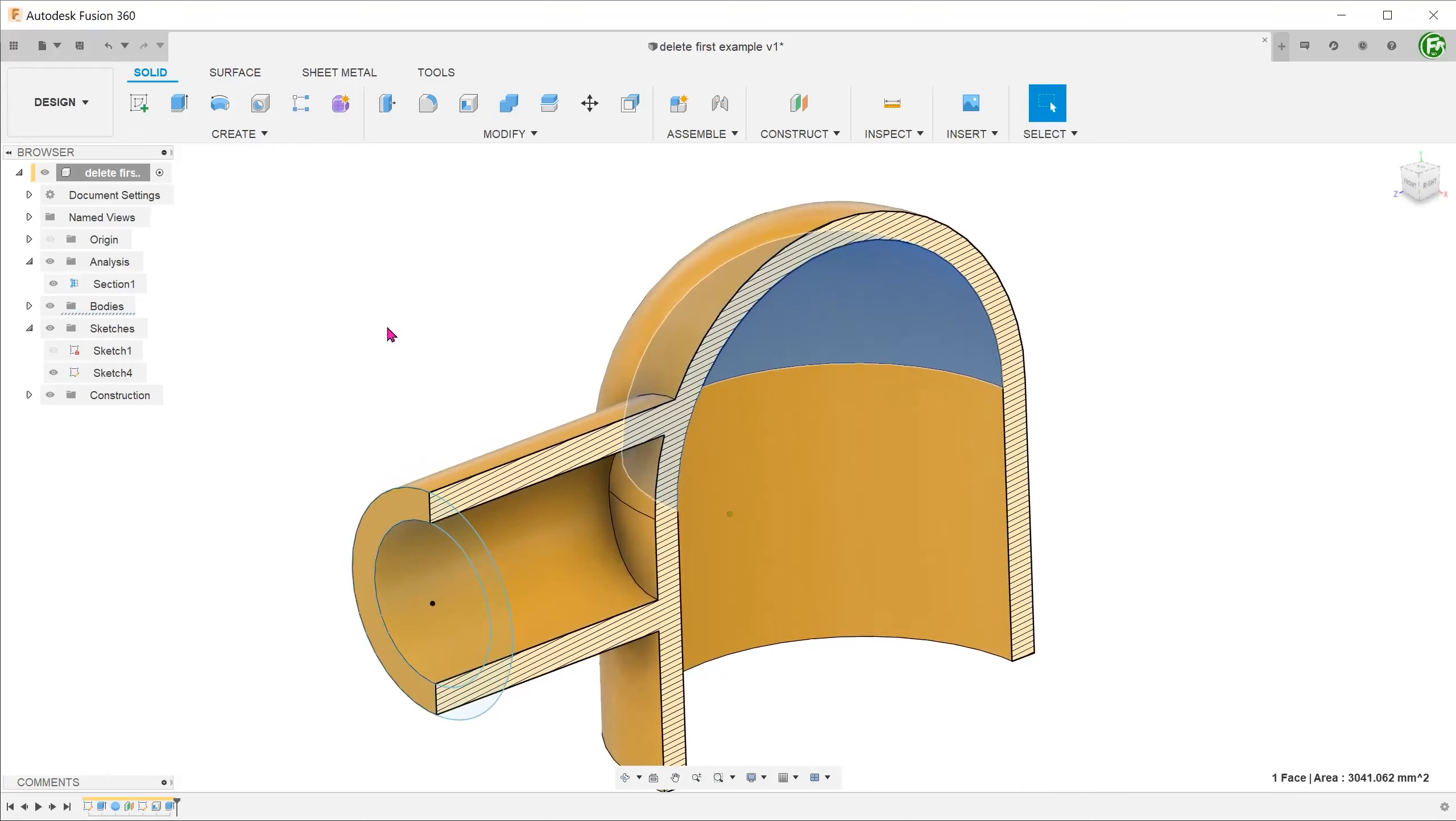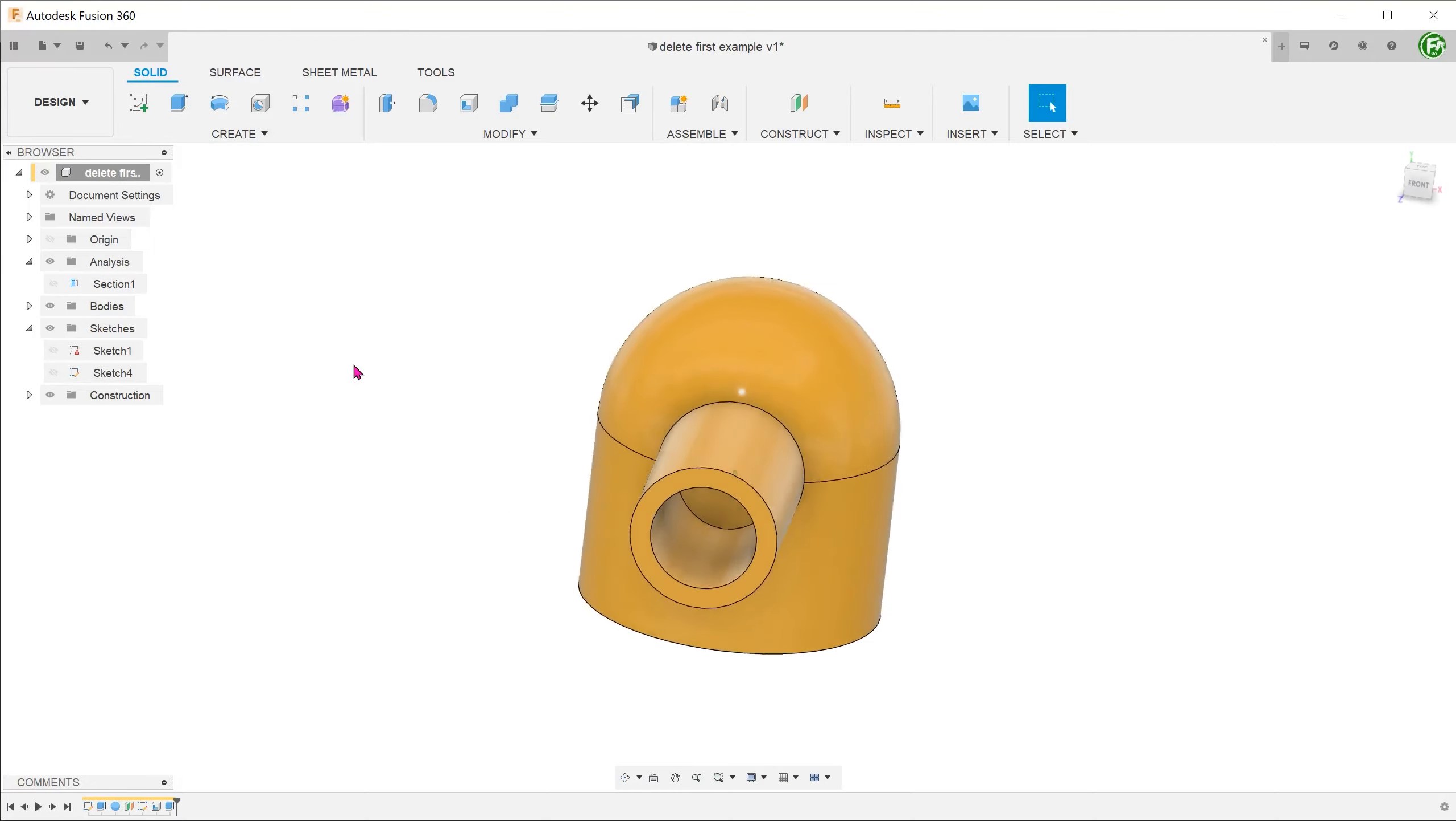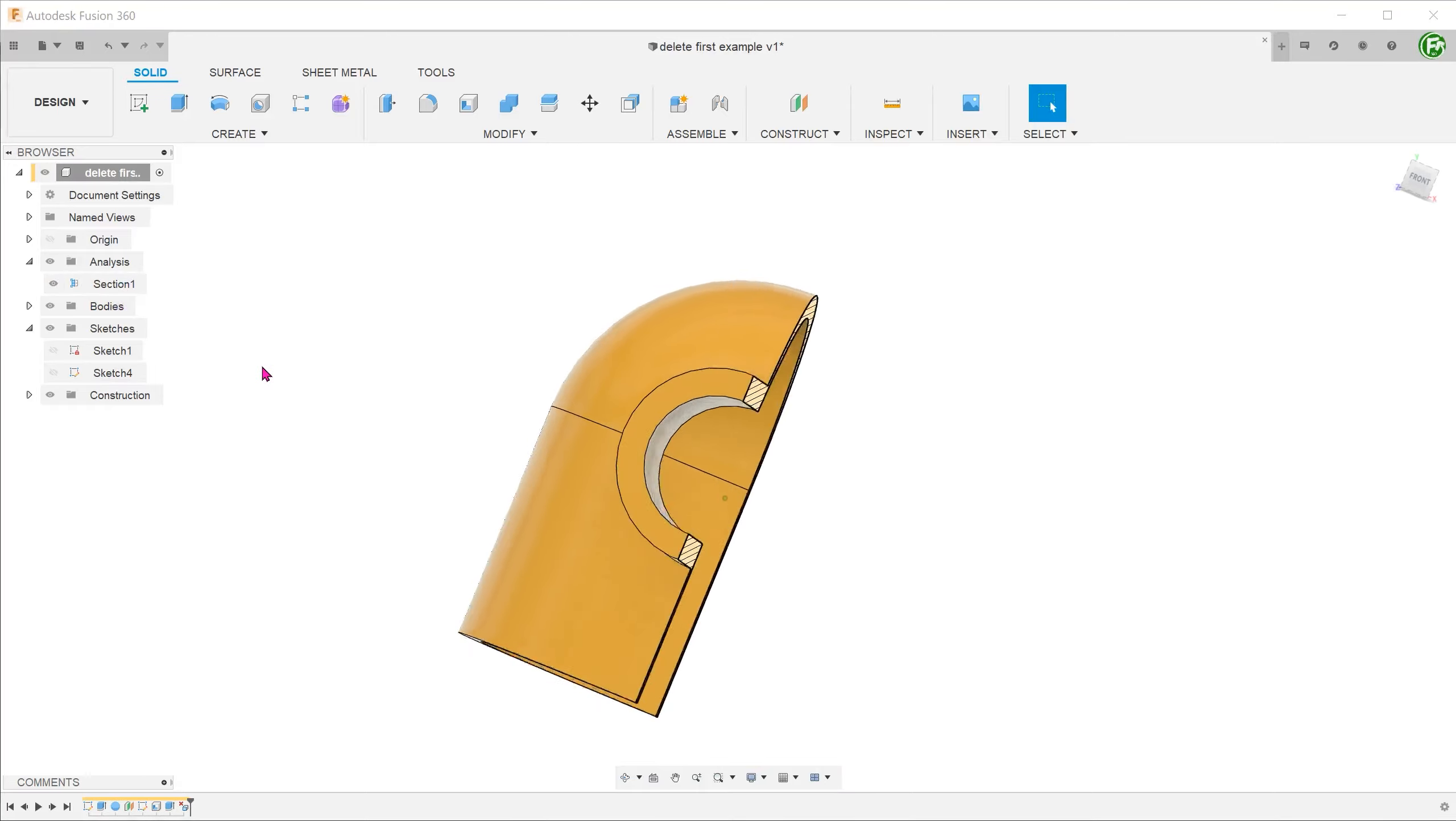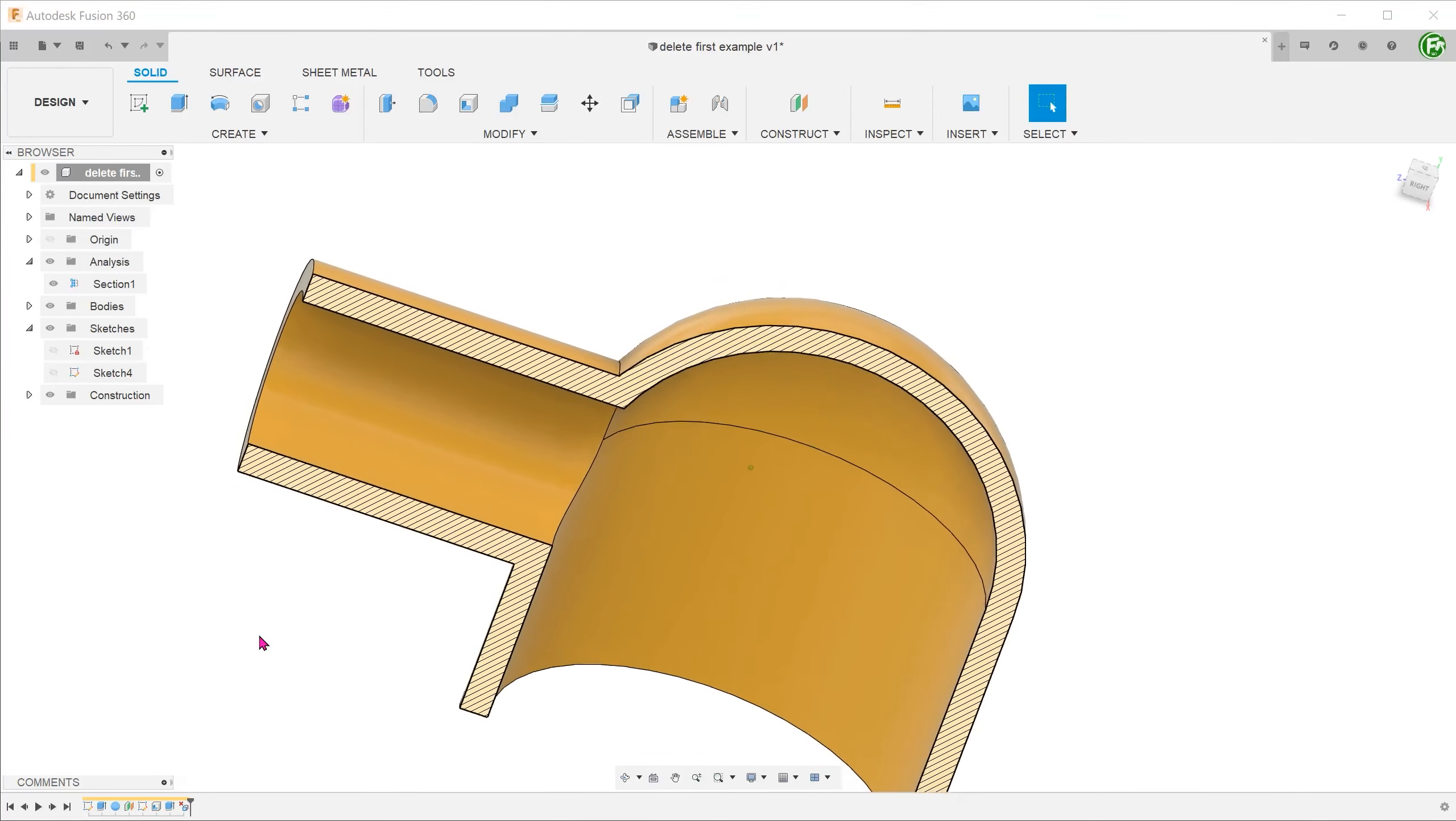We can certainly use a sketch to do an extruded cut. Alternatively, we can use delete. Make sure that the solid tab is active. We can simply control select these two faces and press delete. This action automatically removes the material to create the through hole. A step is also added in the timeline.